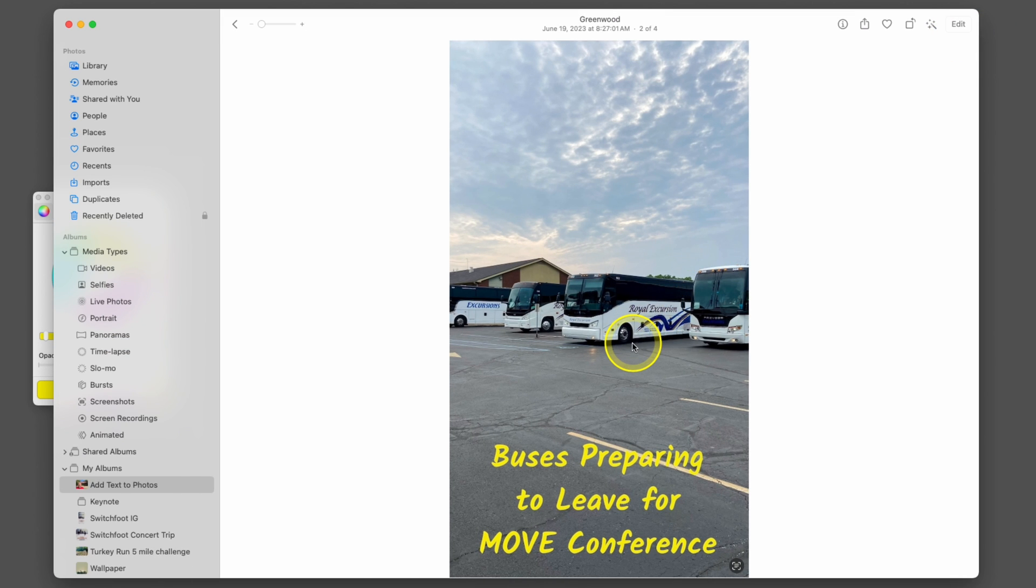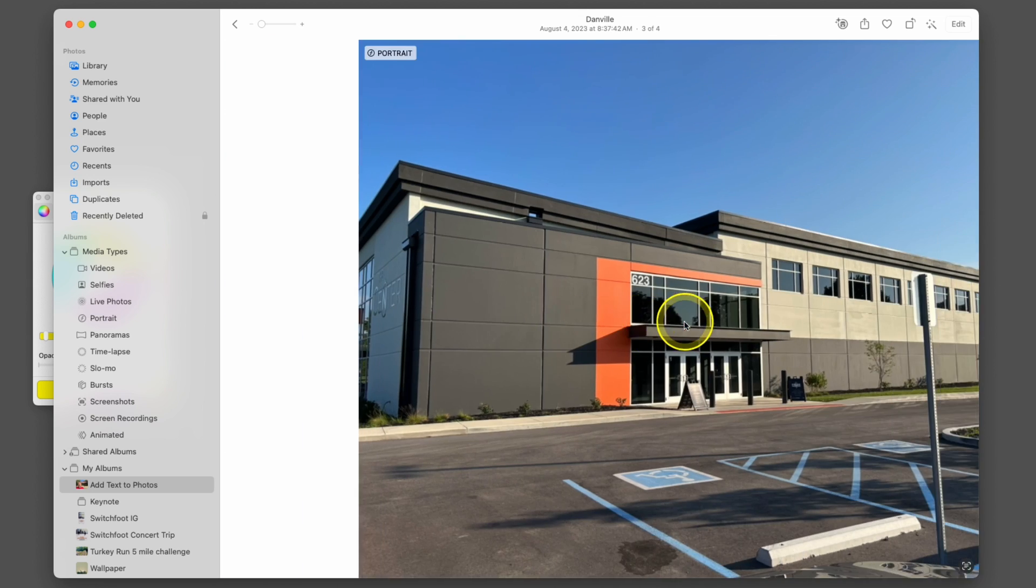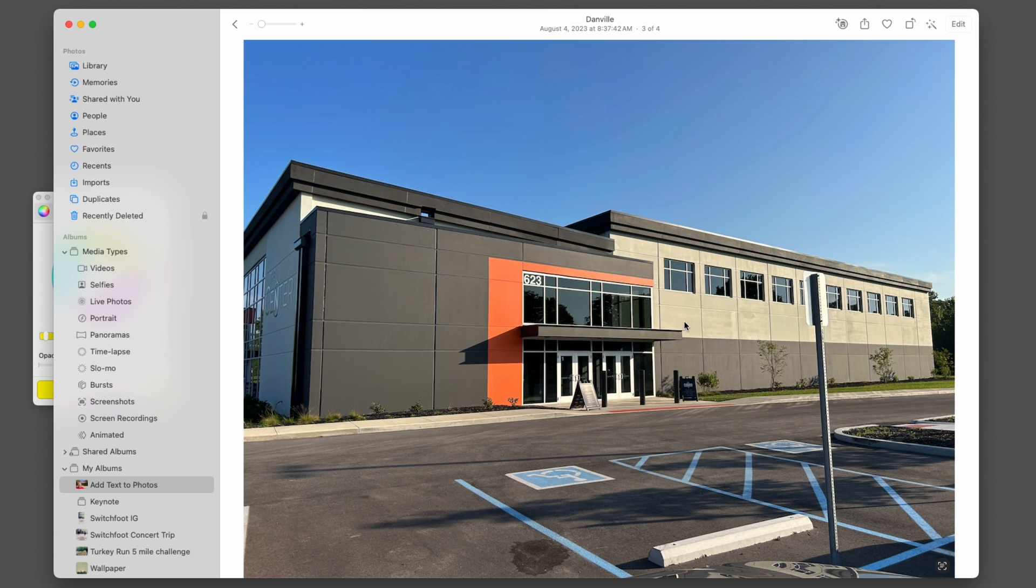And now we can export that and it'll be the correct dimensions and it would show up really well to use on your Instagram story. Now if you want to do an Instagram post or Facebook post, something where you have a square photo,